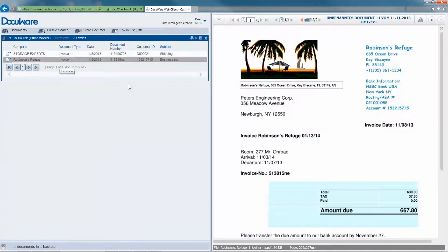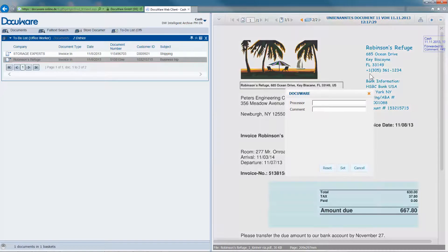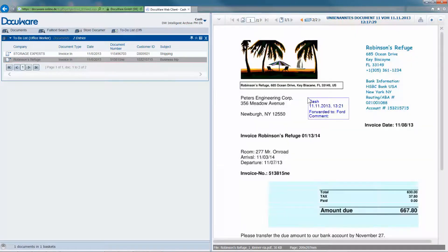This person simply selects the forwarded digital stamp, enters the correct cost center or colleague, and places the stamp on a free area of the document.